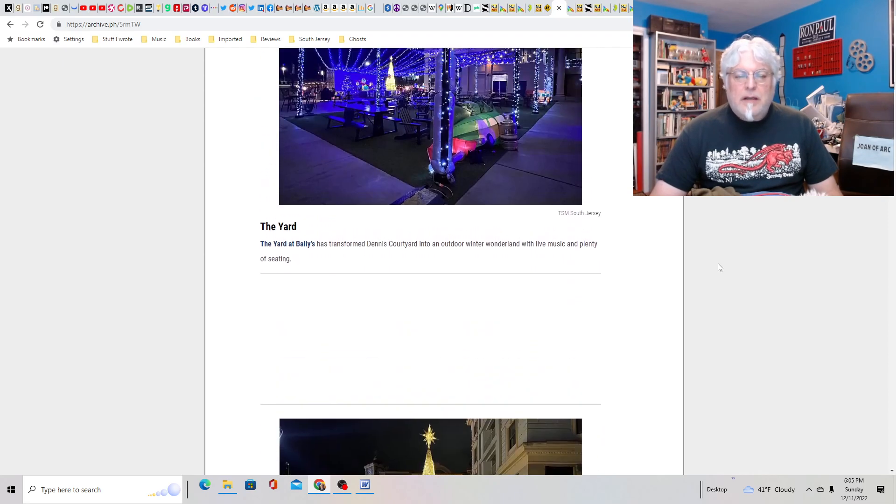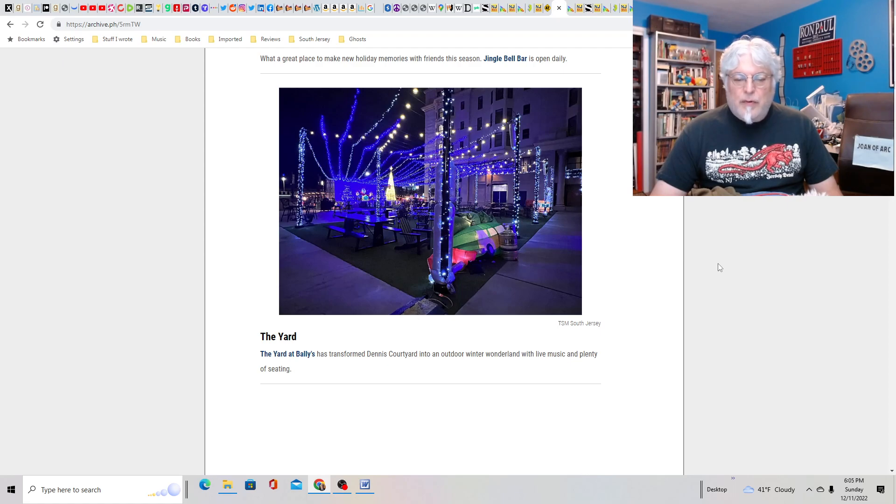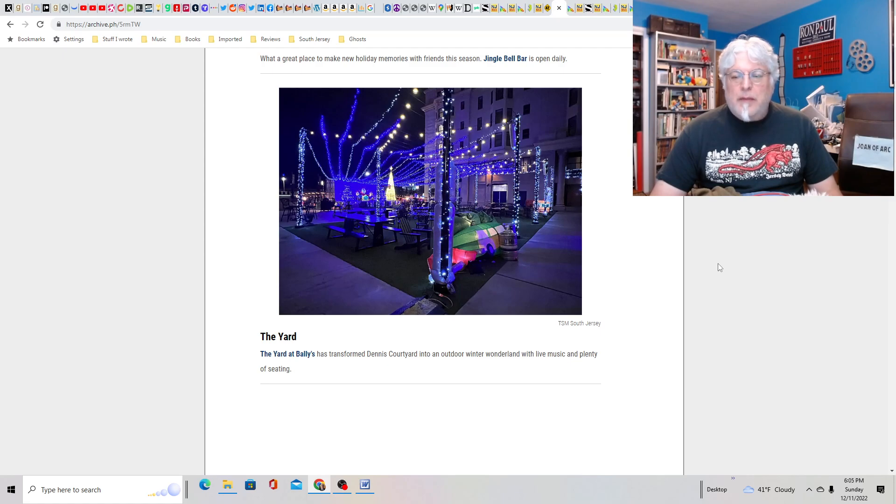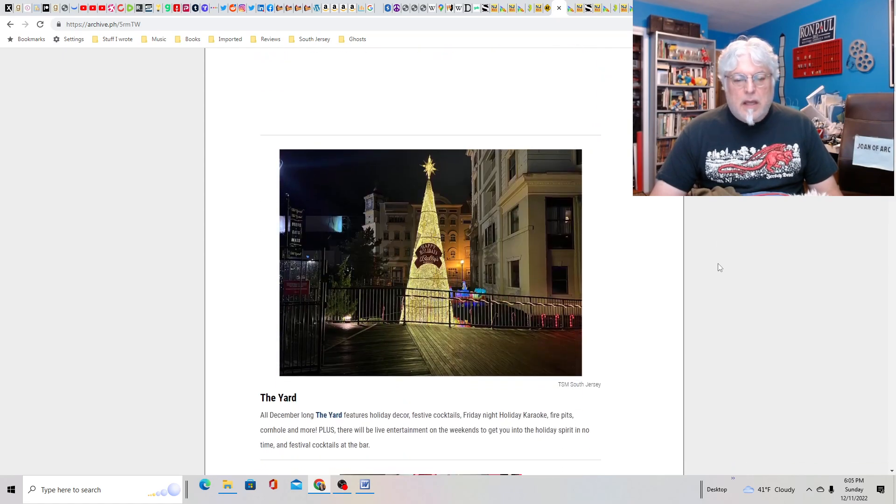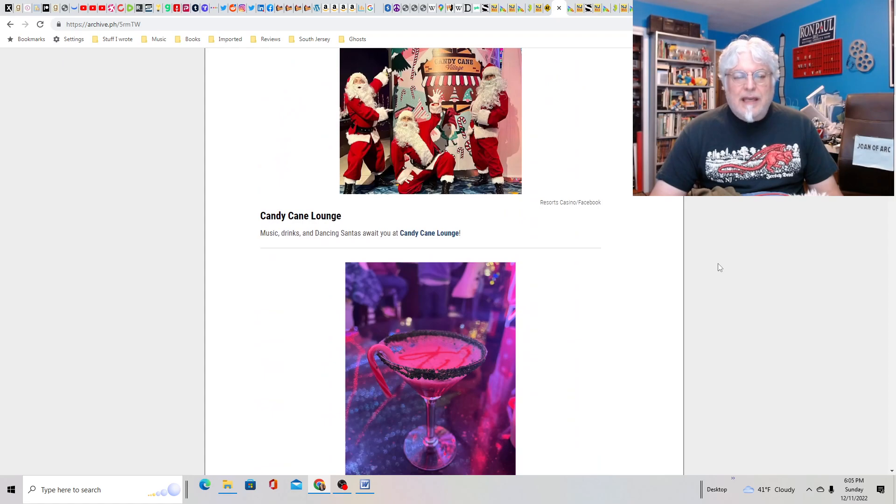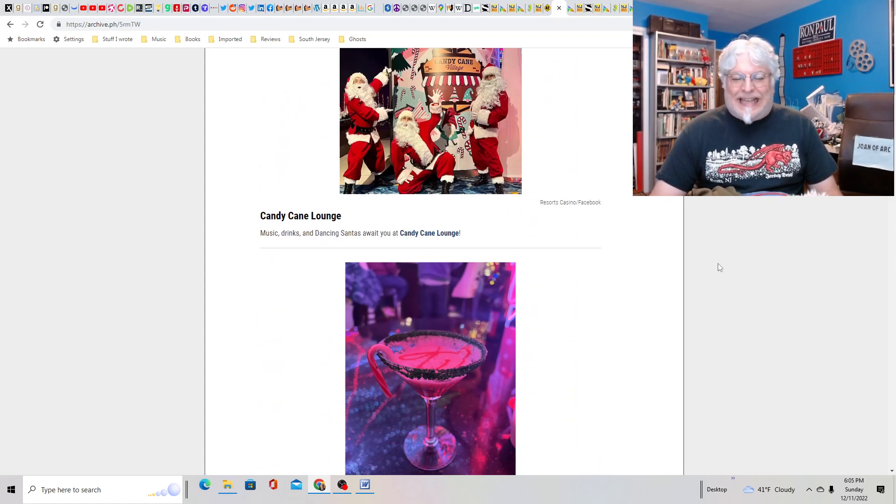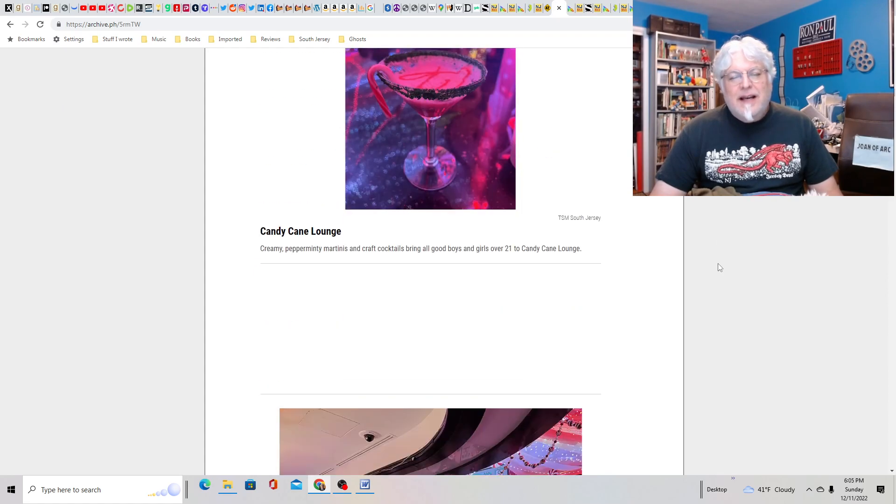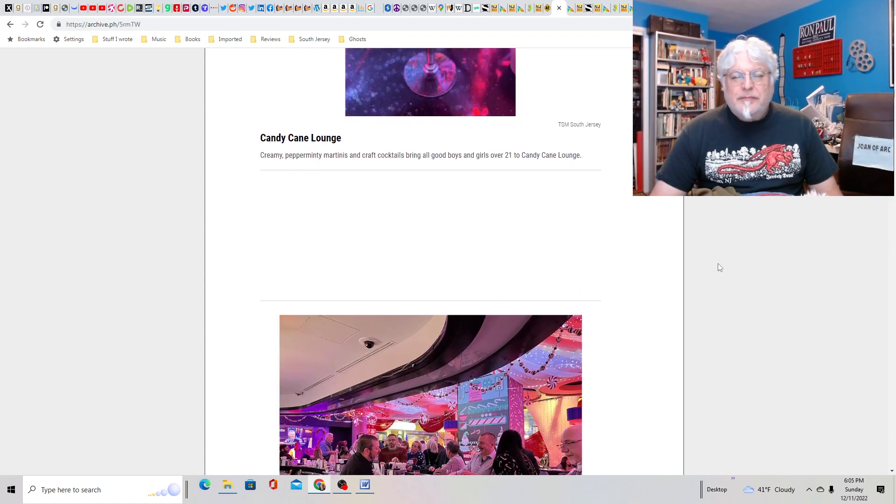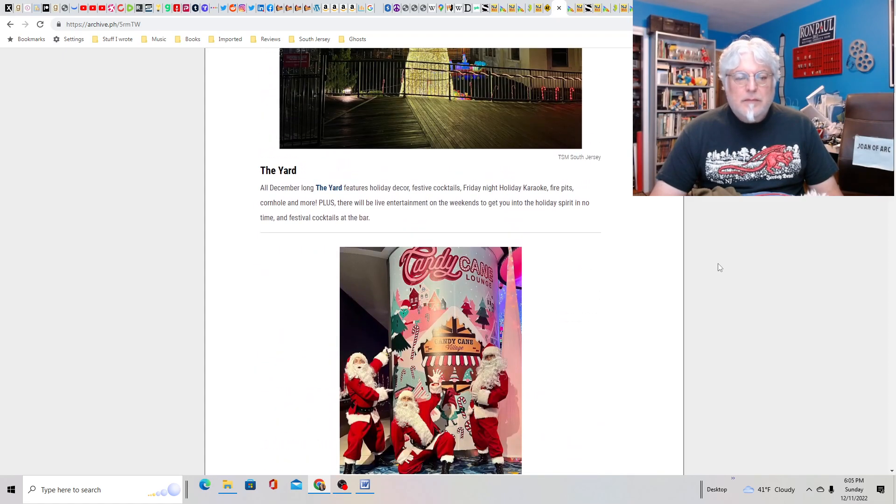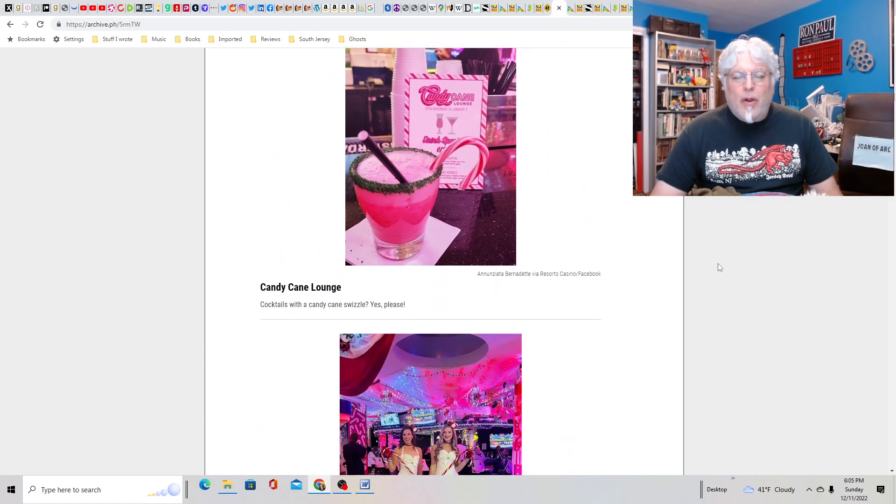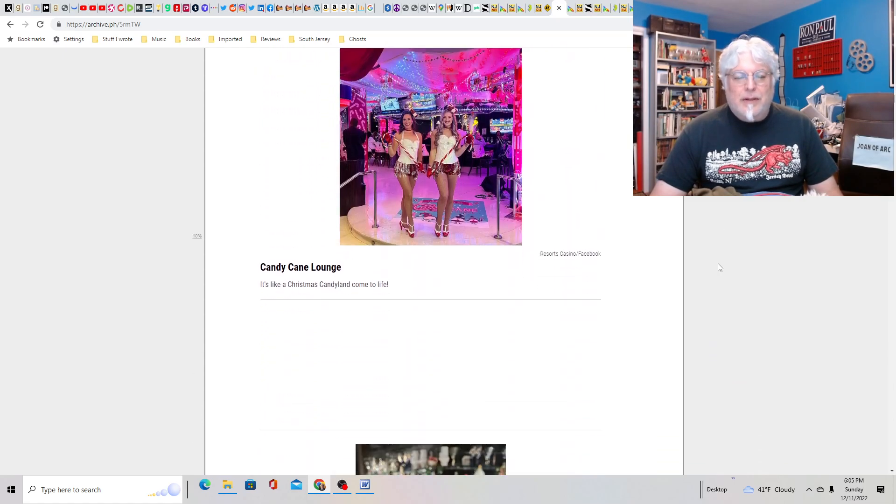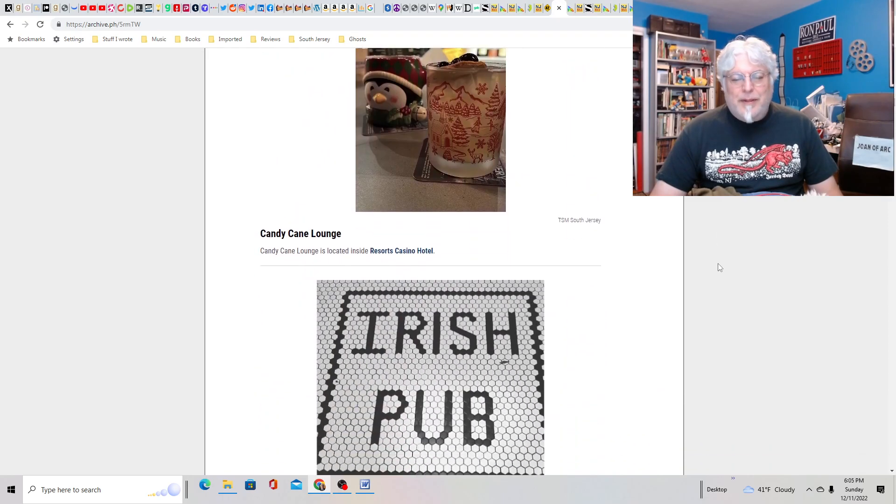You'll notice both places you can drink. The Yard. That sounds kind of cool. It's an outside deal. Transform the Dennis Courtyard into an outdoor winter wonderland, which I assume has heating. Looking good. Candy Cane Lounge. They're all drink related. Everybody, booze up people, it's Christmas. So these are all in the casino, it looks like. Probably safe.